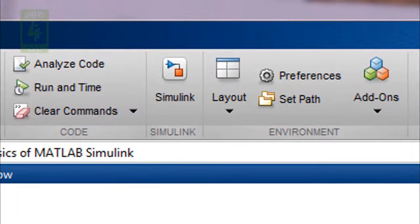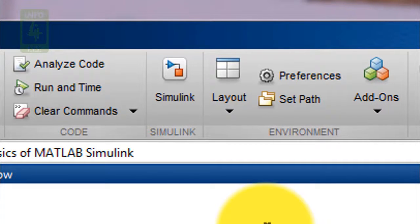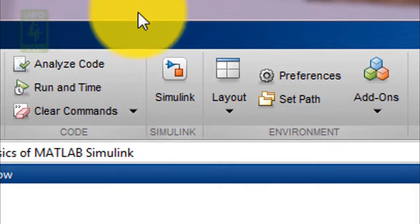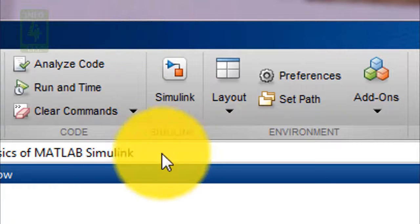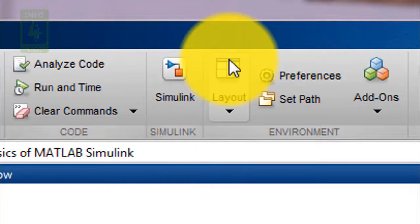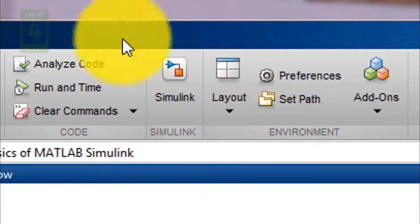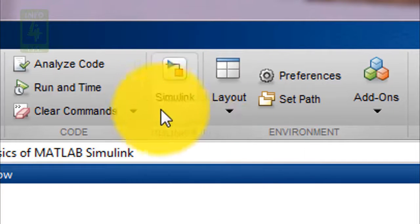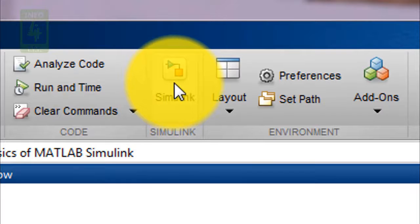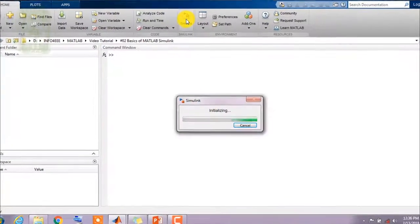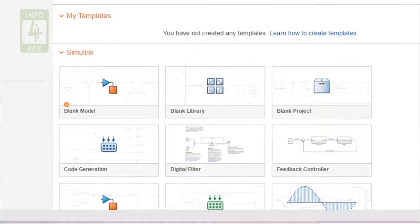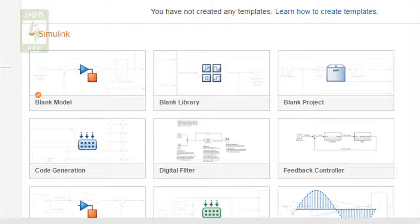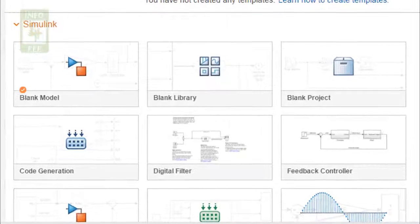First of all, open MATLAB. After opening MATLAB you can see that on the top middle of MATLAB you are finding a link for Simulink. You need to click on it to open MATLAB Simulink.